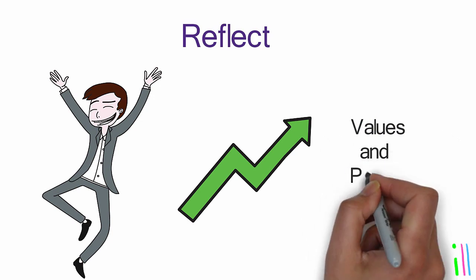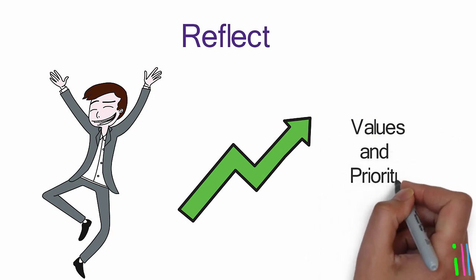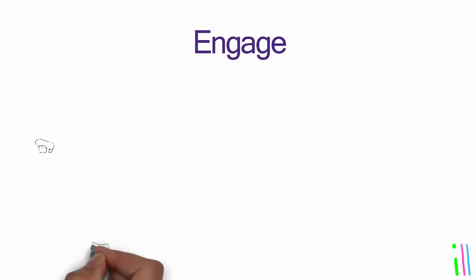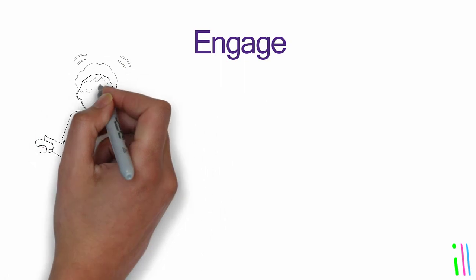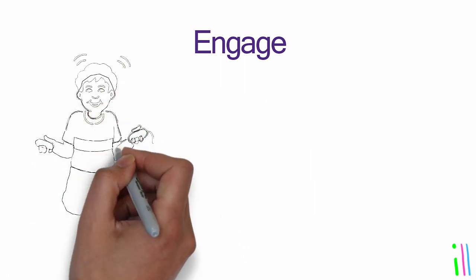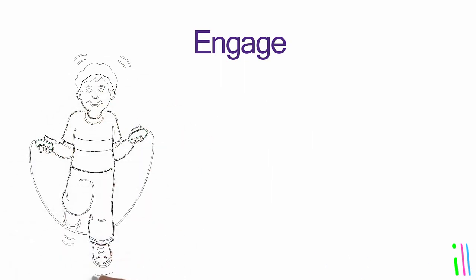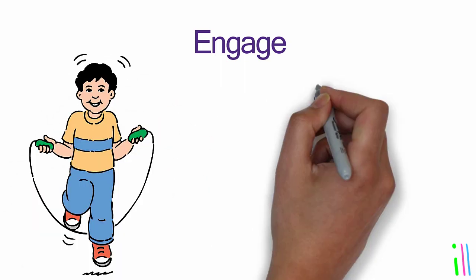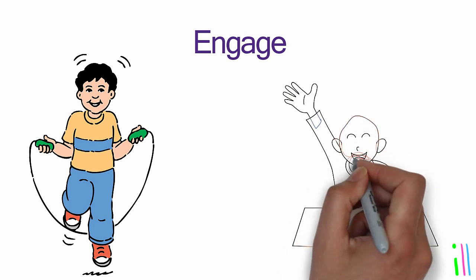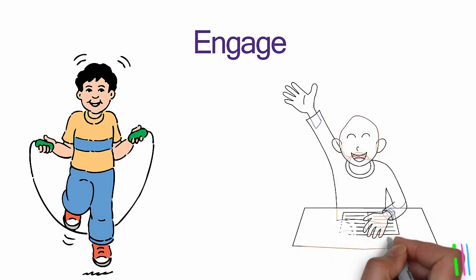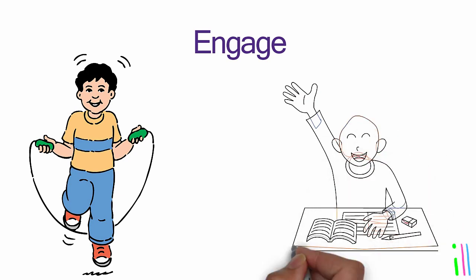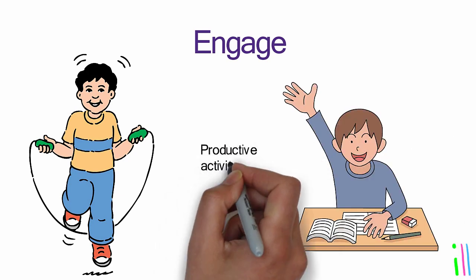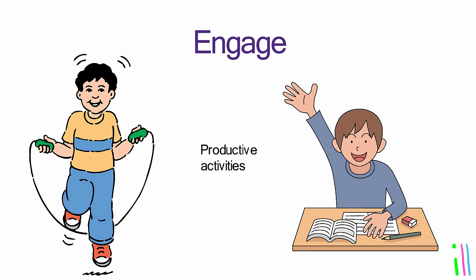Engage: Take action on the tasks and projects that you have identified, using your lists and categories to guide you. Use your reflection time to ensure that you are engaged in the most meaningful and productive activities.